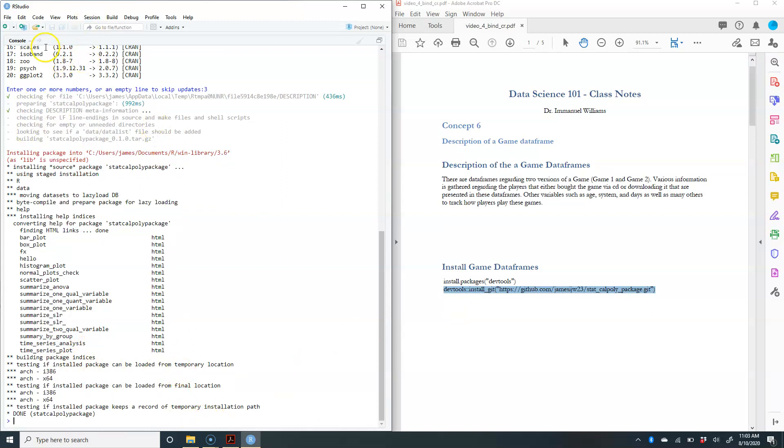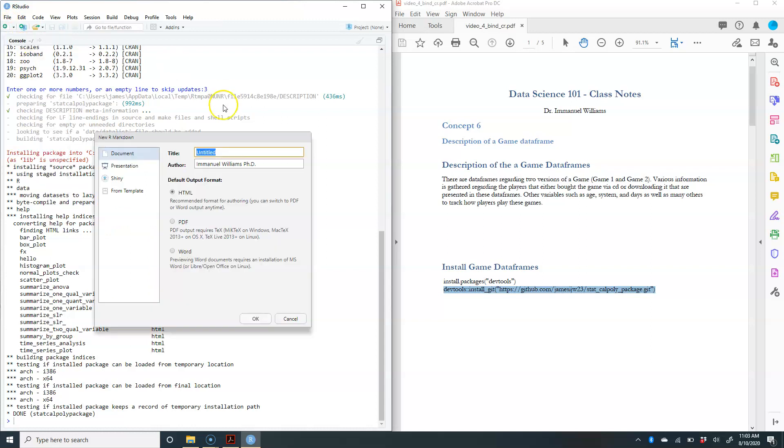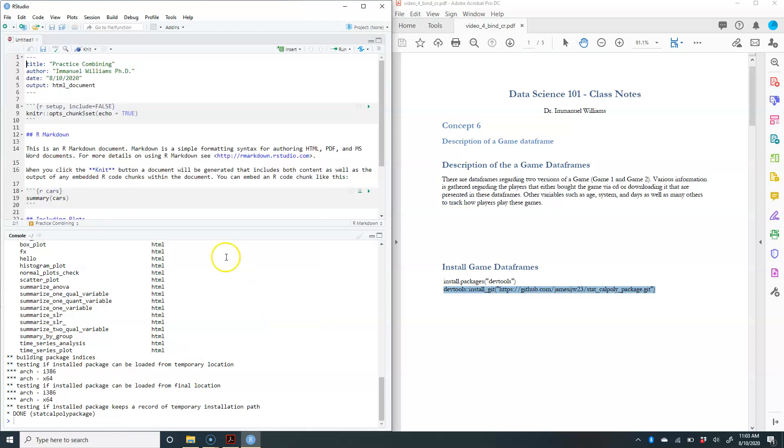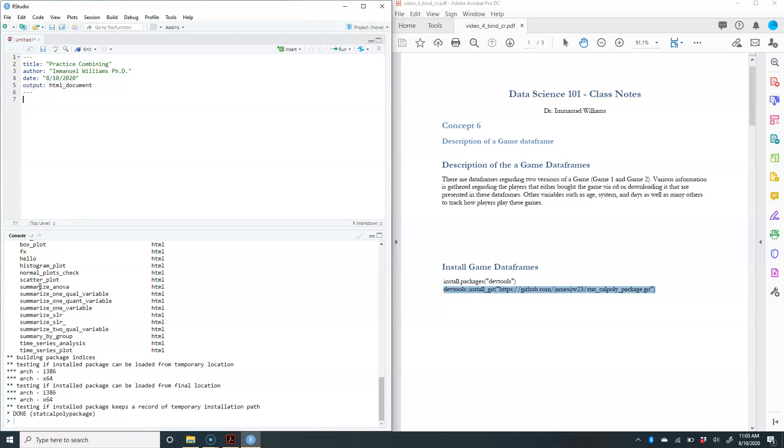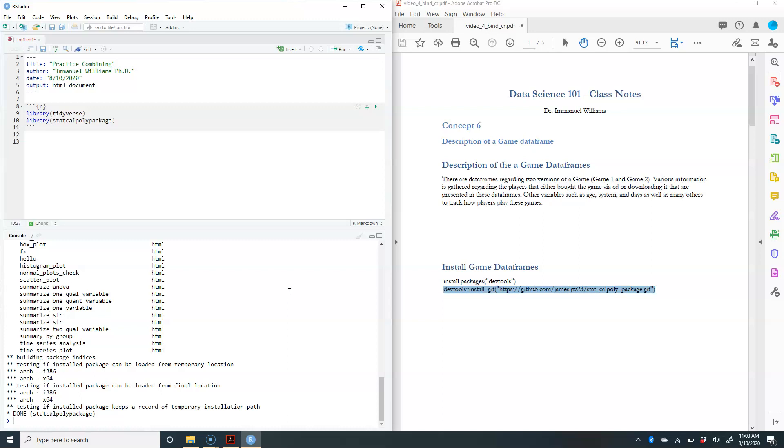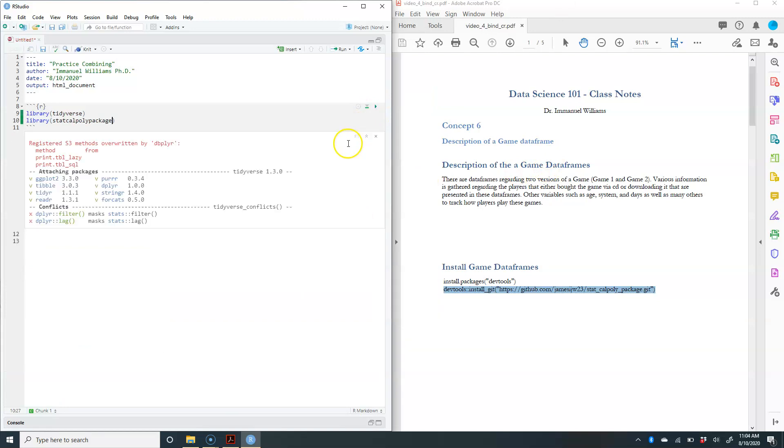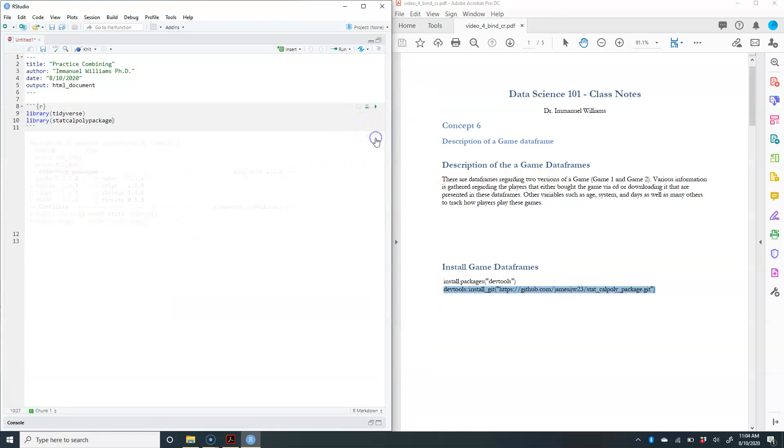We're going to do most of our work within our markdown file. So I'm going to go ahead and create an R markdown file. We can call this practice combining. We're going to go ahead and erase this file, create a new chunk, R chunk. We can now have access to library tidyverse, which is really important in terms of combining our data frames, and we have this new package called stat cal poly package. That's where our data frames are going to exist. We can go ahead and run this.